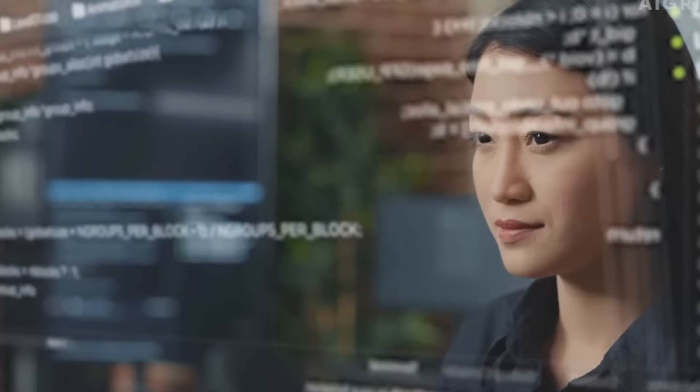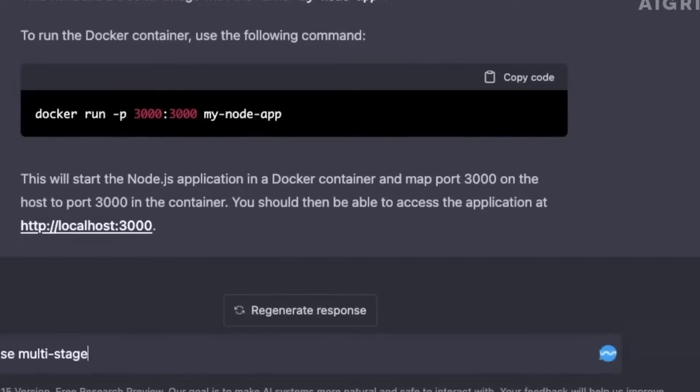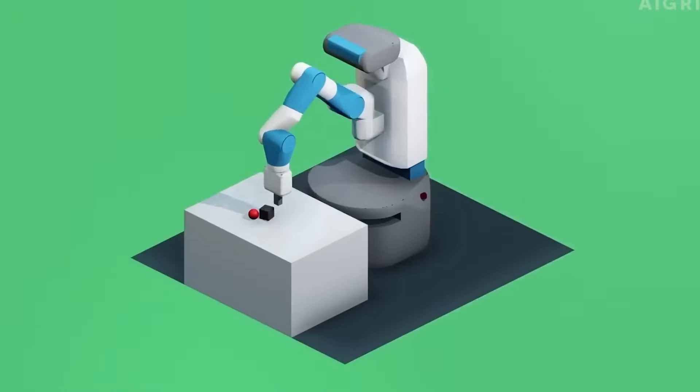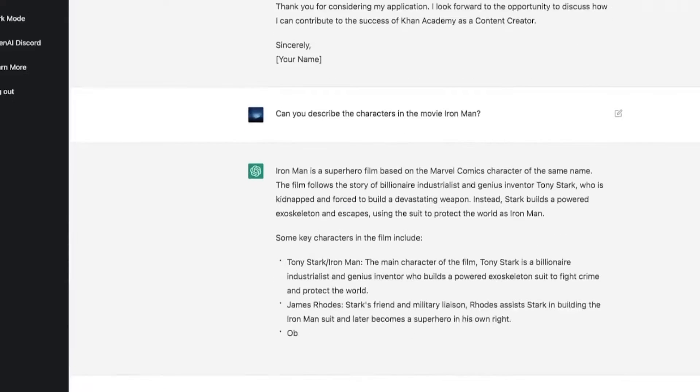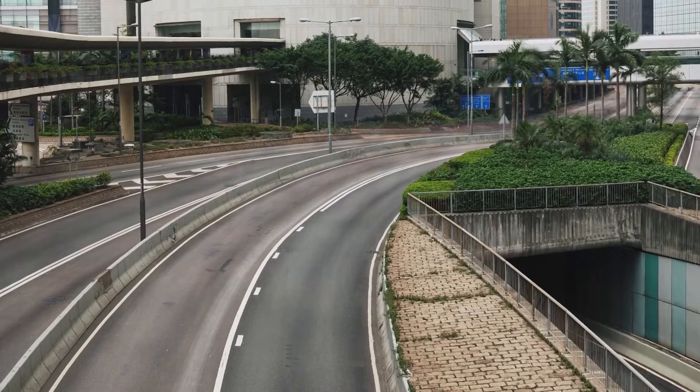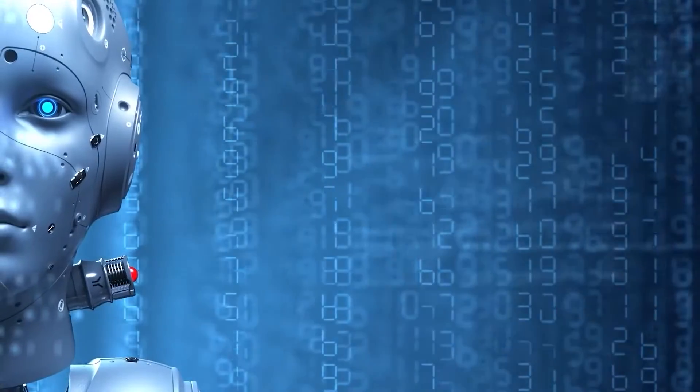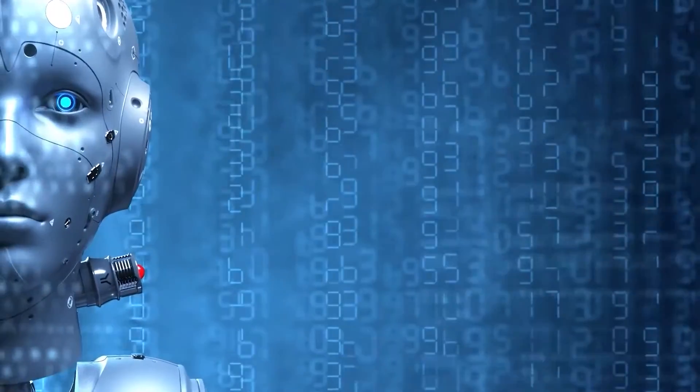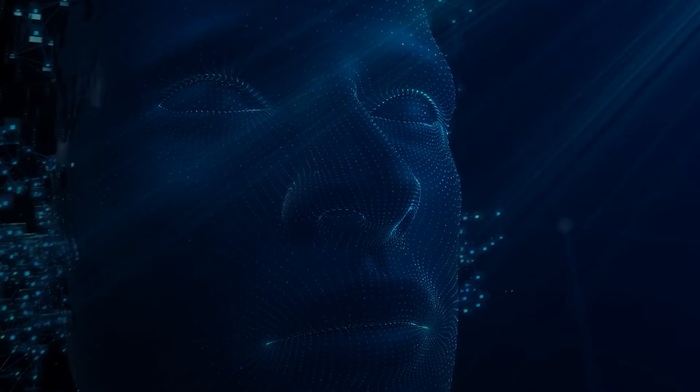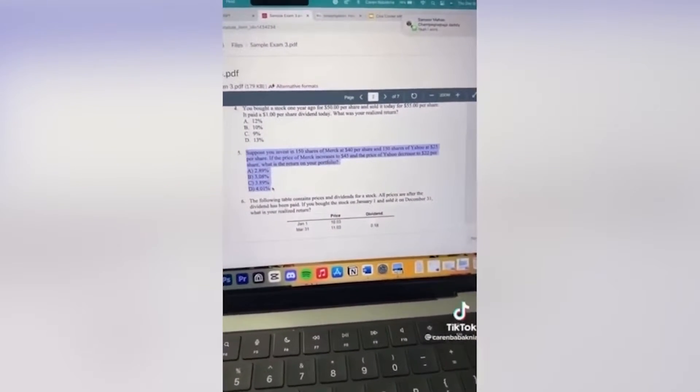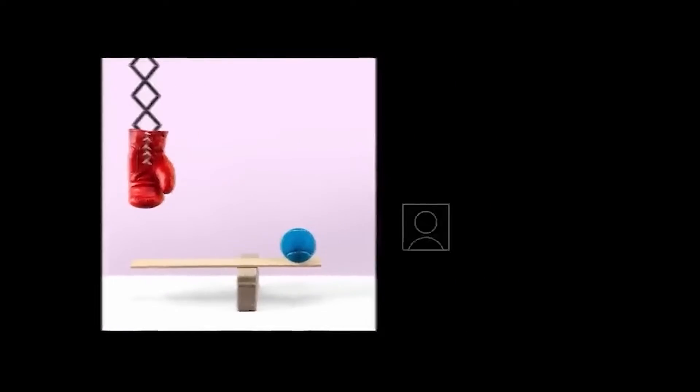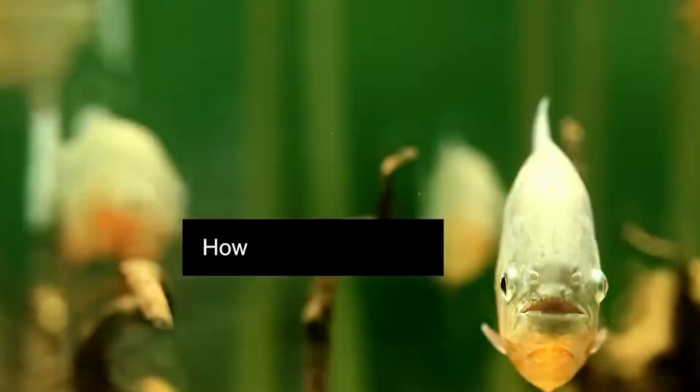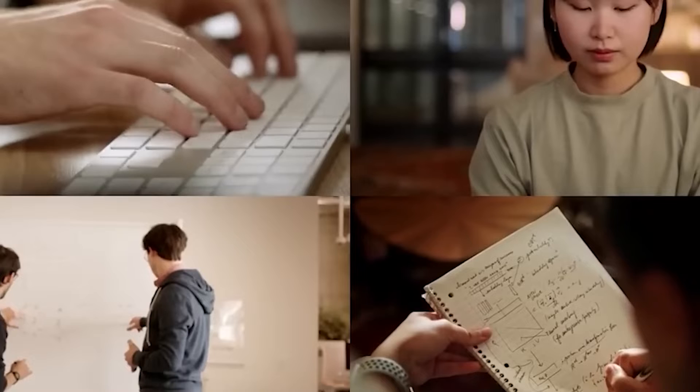It's the newest addition to the world of language models, and it's taking things to a whole new level with its ability to respond to both text and images. The buzzword here is multi-modal. Now, before you start wondering what on earth multi-modal means, let me explain. It basically means that GPT-4 can take in both text and image inputs. So while you can only give chat GPT text input, GPT-4 can handle it all.